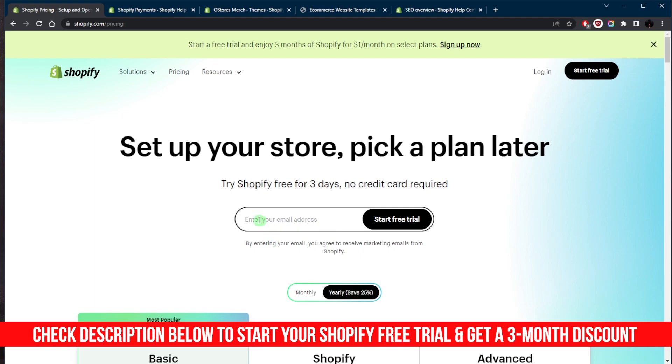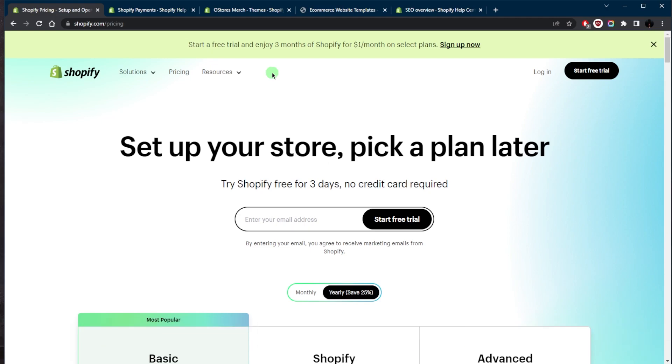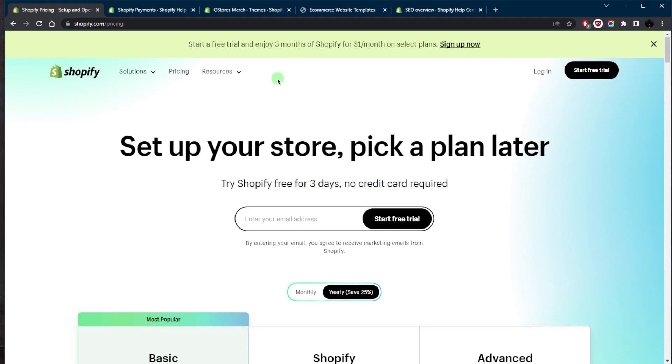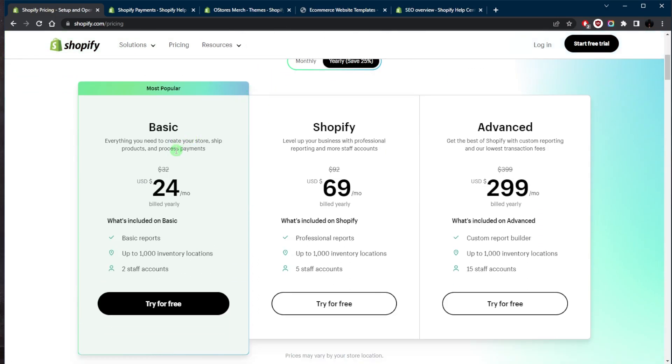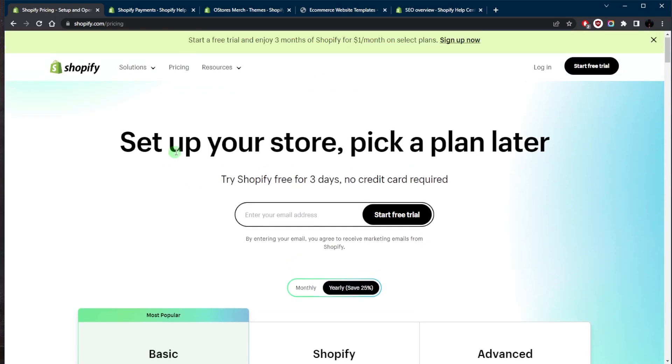It'll take you straight to that. And if you do decide to subscribe to Shopify, you can get a discount for the first three months or get the basic plan for just one dollar a month for the first three months, which is a pretty decent deal.